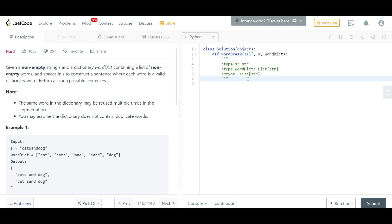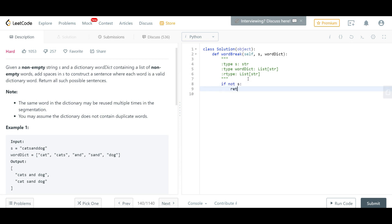The approach is to make a utility helper function that will be called recursively over and over. Inside each recursive call, I'll use a loop that runs through all the words and checks whether the string starts with each word. Let's start with the base condition: if there's nothing left in the string s, we return an empty list.